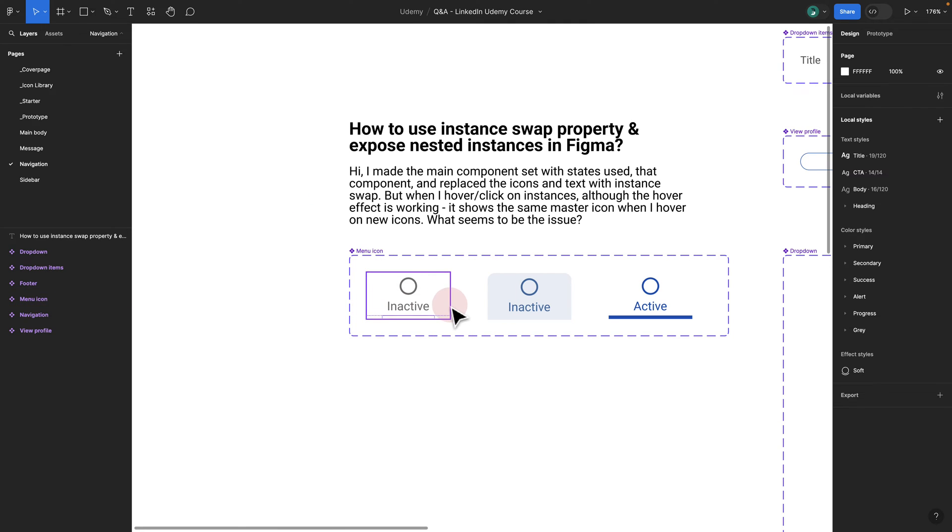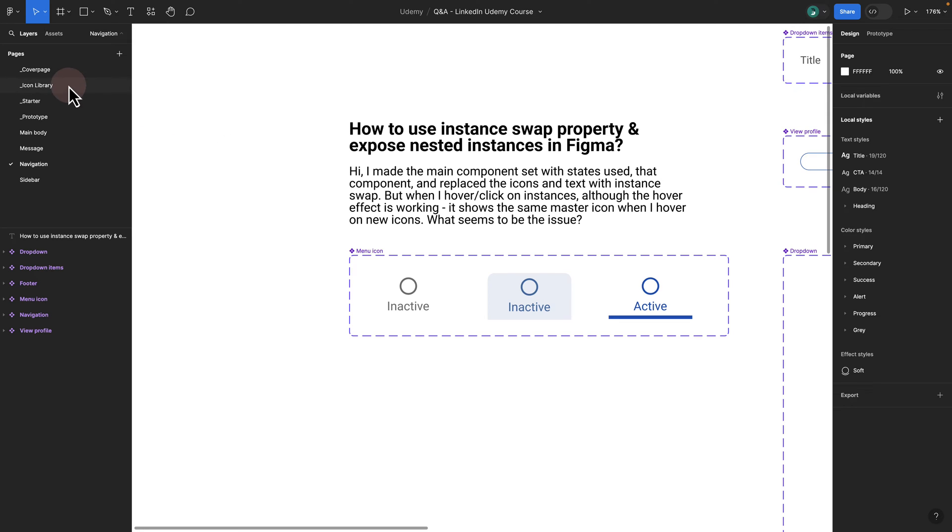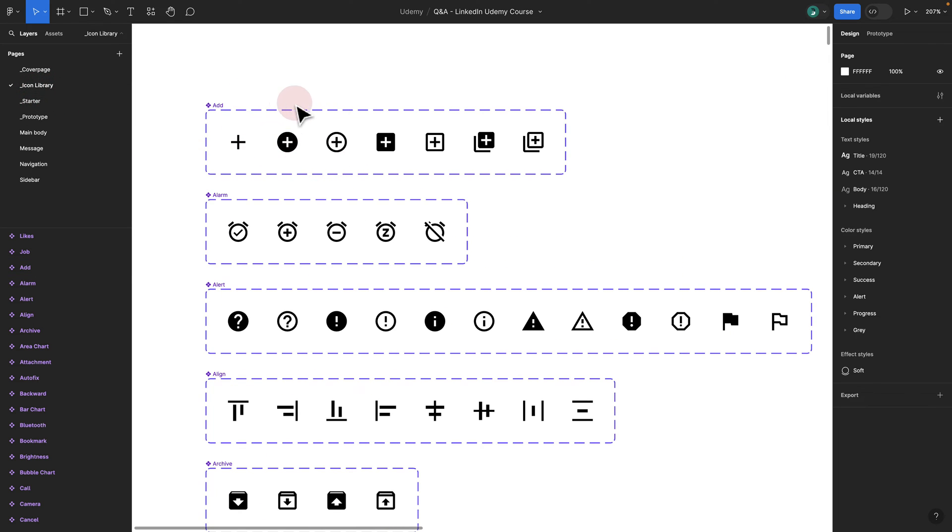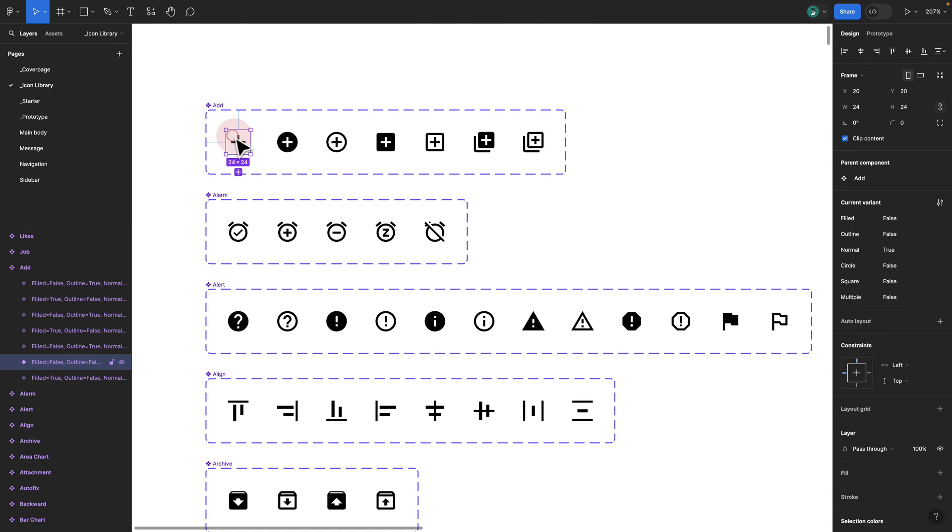First of all, you have to make sure to have an icon library. There are a ton of plugins you can use for icon library. However, I haven't used any plugins. I basically have a set of icons and then I added variants to them.